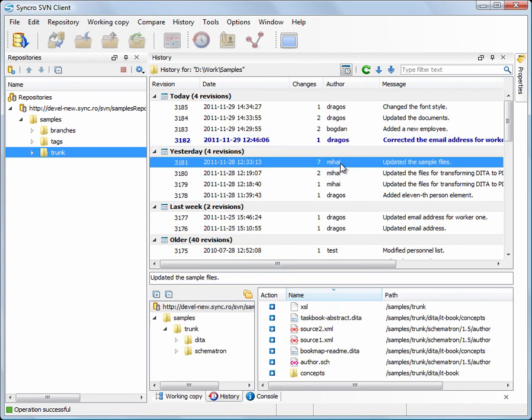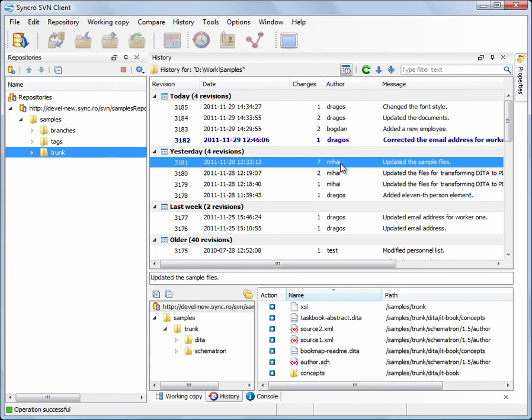Here you can see all resources affected in this particular revision. You can filter the list of resources using the tree structure from the left side. It presents the folders that compose the paths to the modified resources.